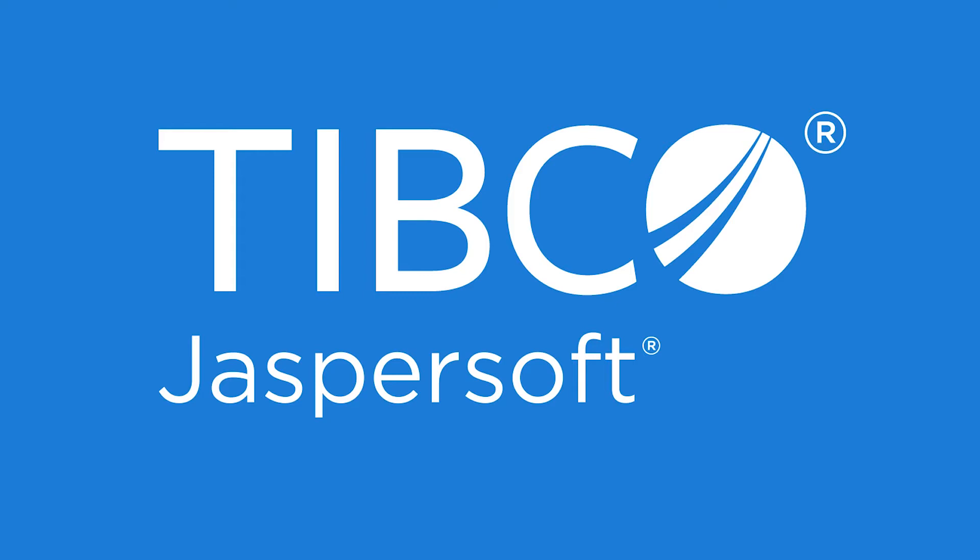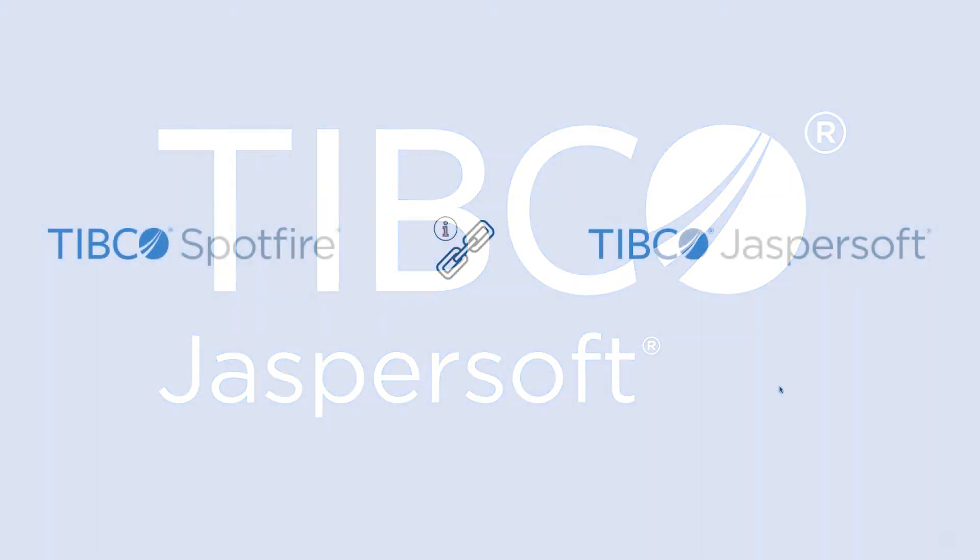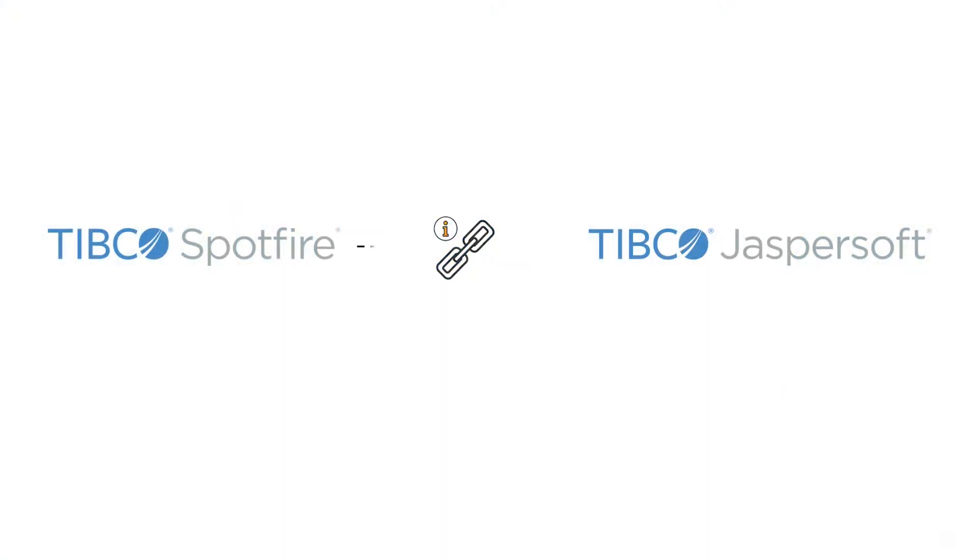Hi, my name is Gene Arnold from Tipco JasperSoft, and in this video tutorial you'll learn how to connect a JasperSoft report to a Spotfire information link.